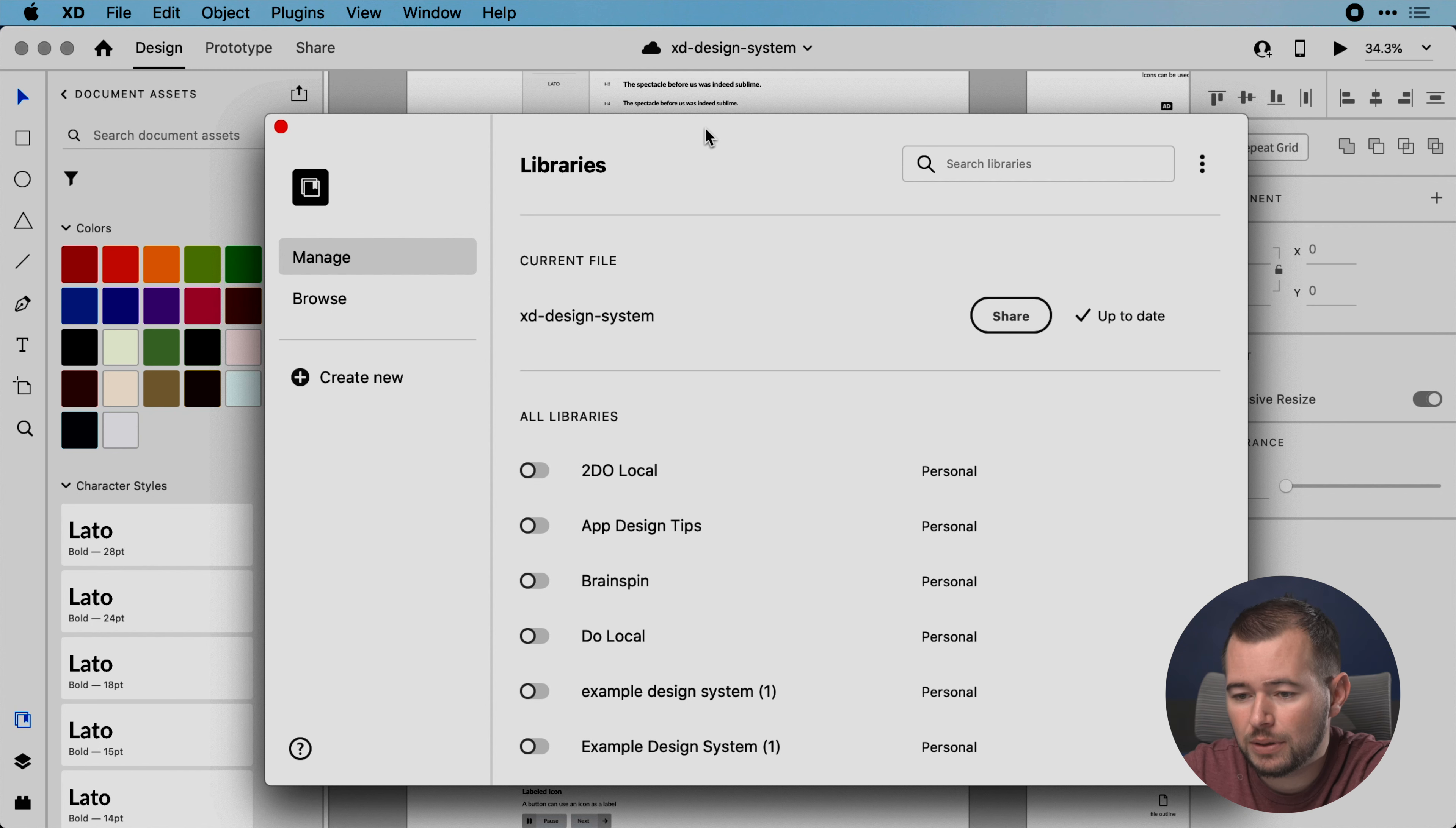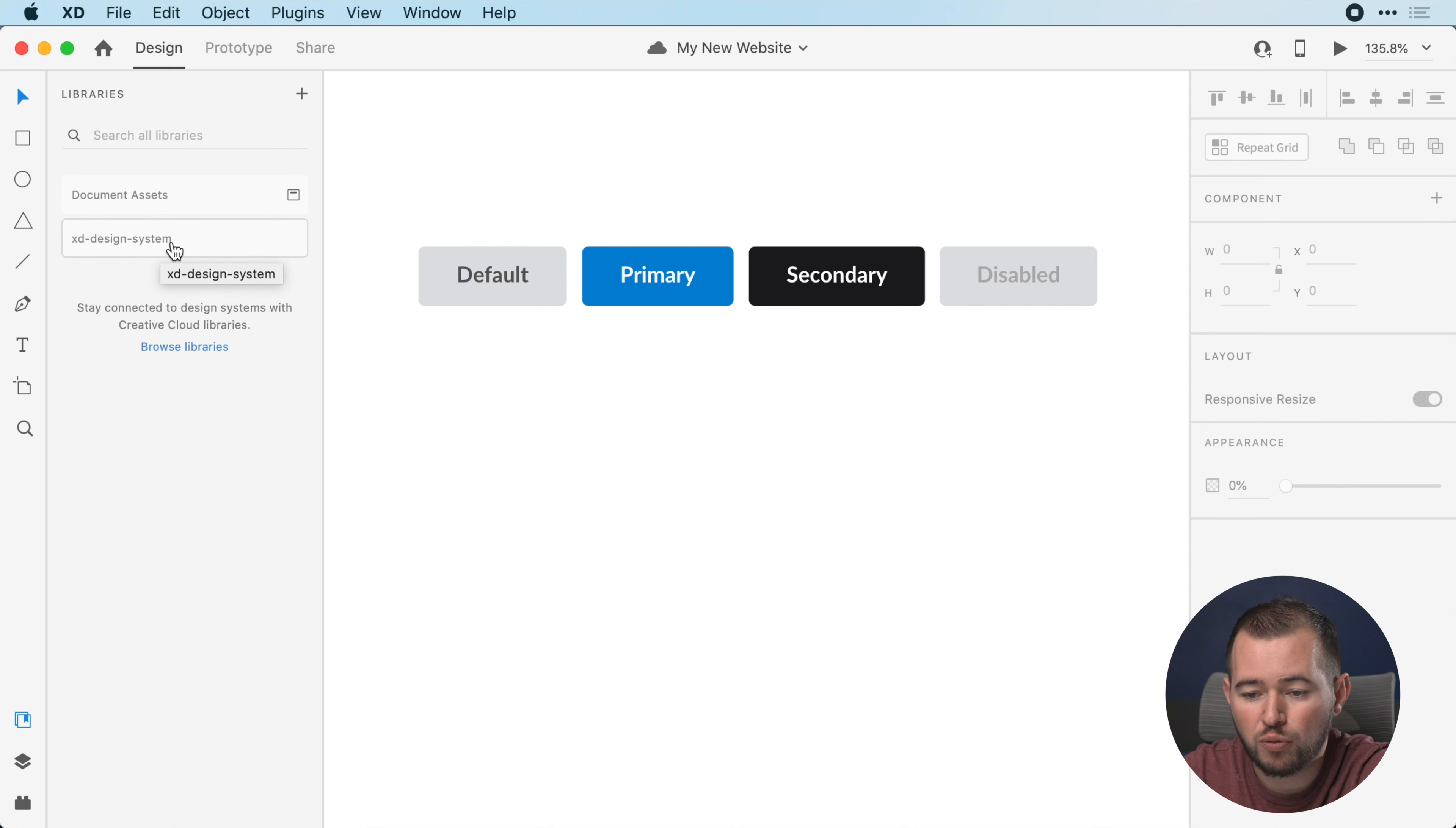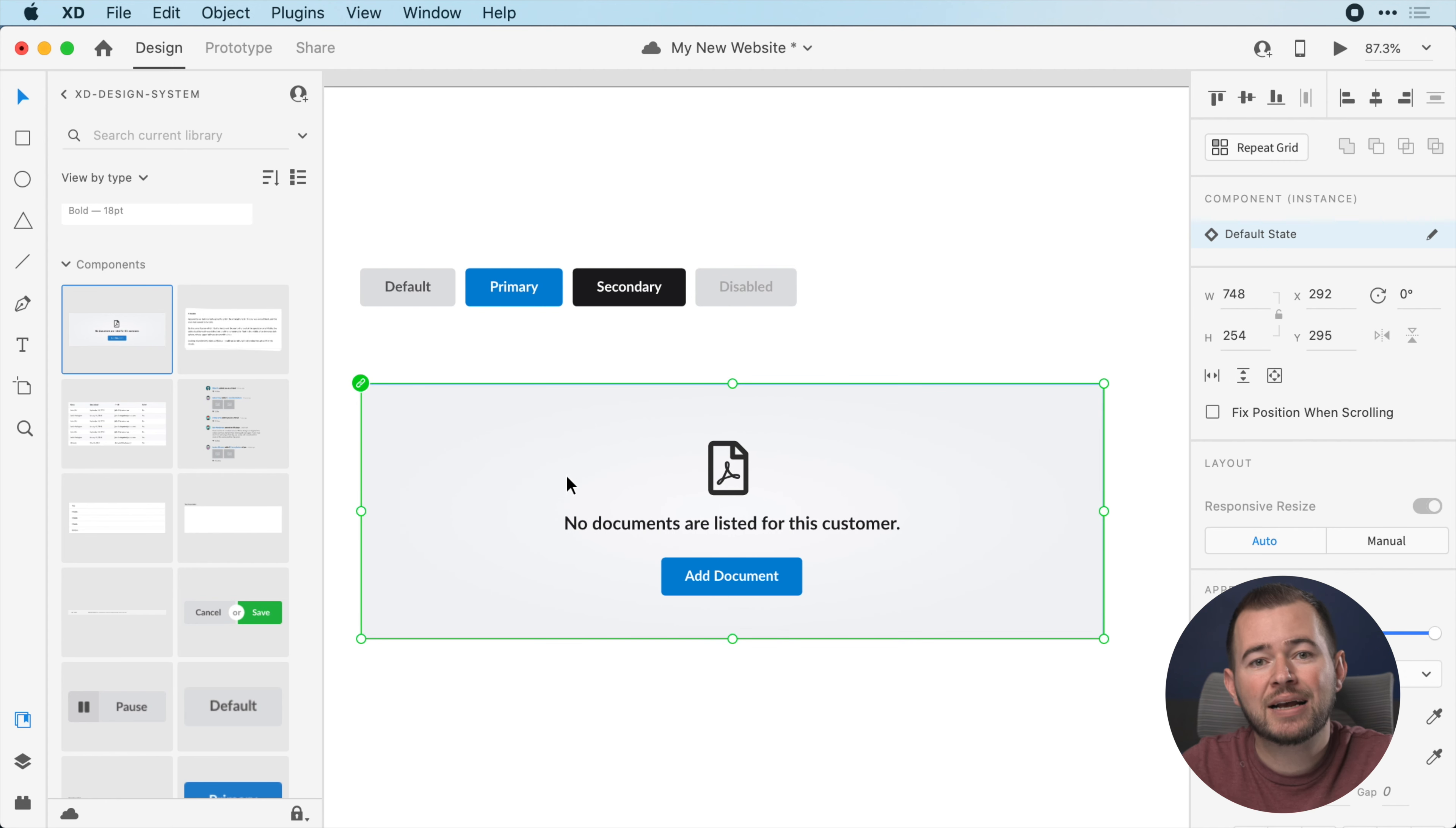Now we can close this libraries panel here. This is published, so if we jump back into our new website, we have these linked components as we've had before. But now if we go back here, we can see all of our published libraries. Here we have the XD design system and you can see all of the colors, the character styles, and the components that we published. Now we can drag these in here and make use of them.